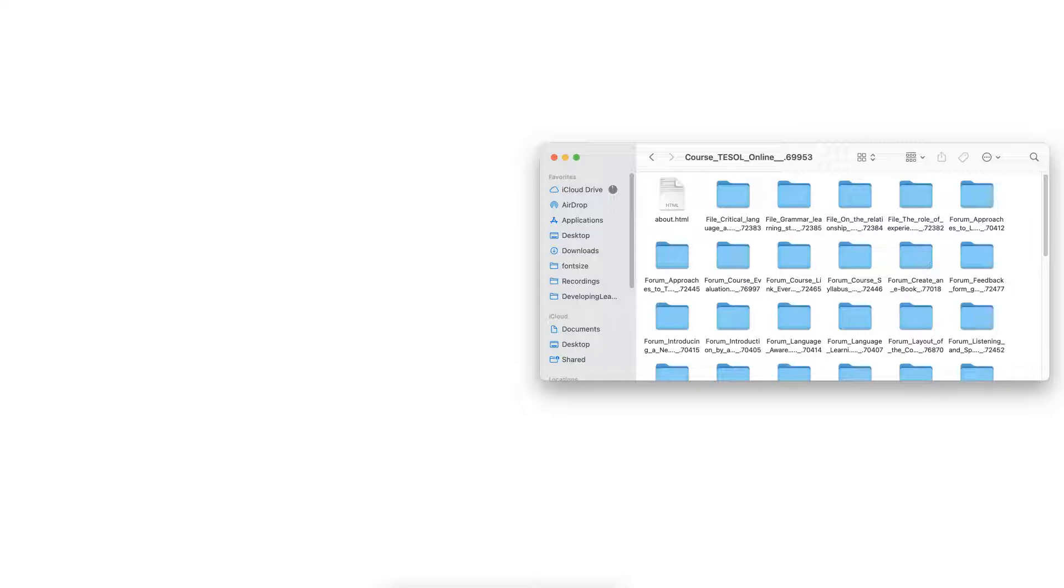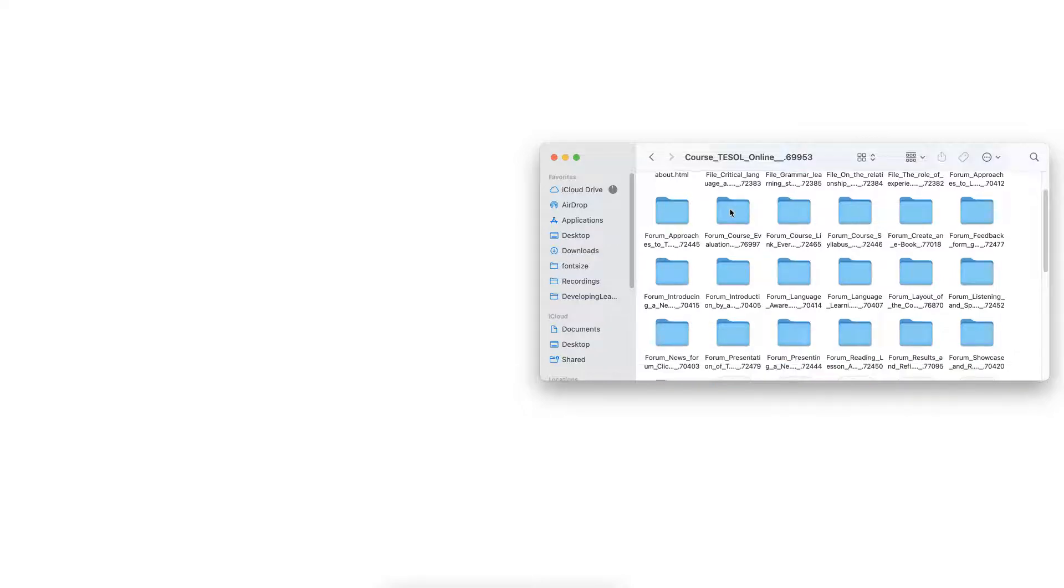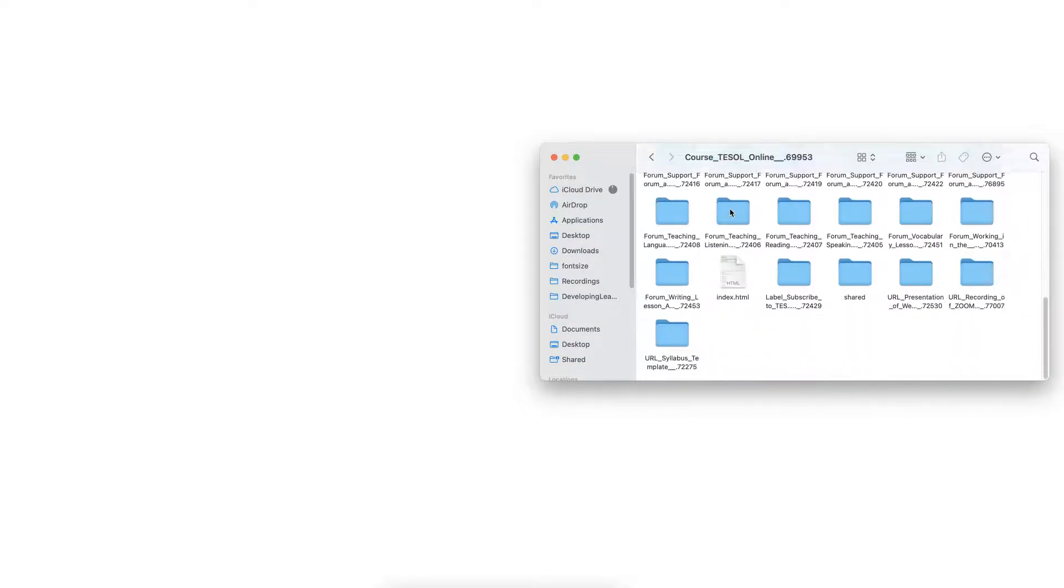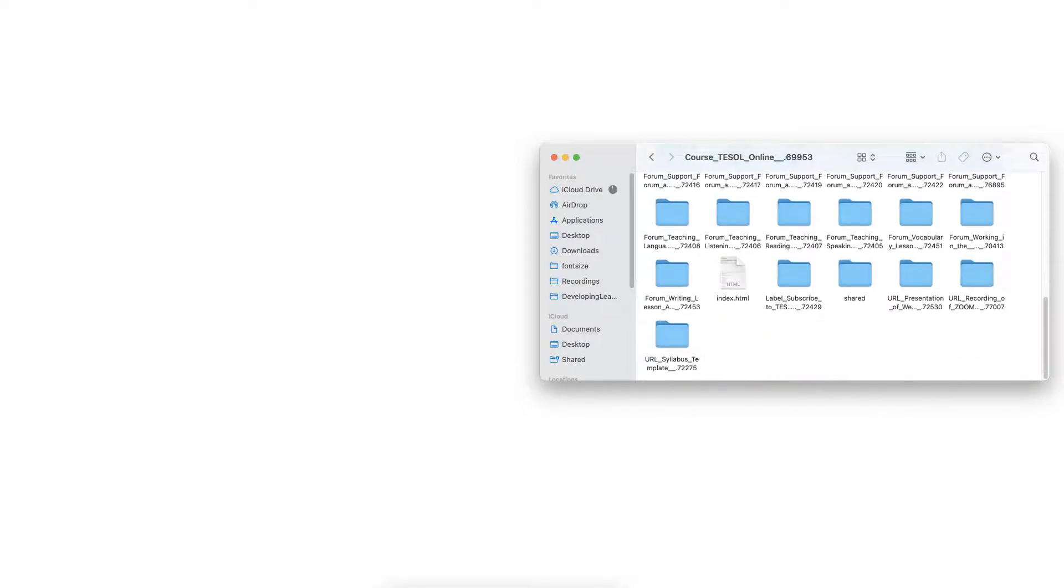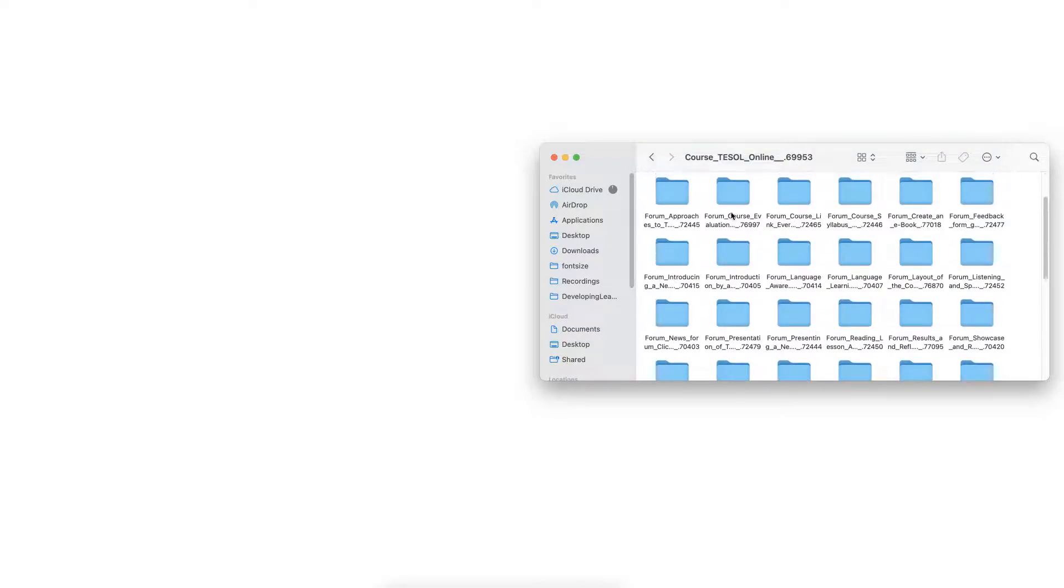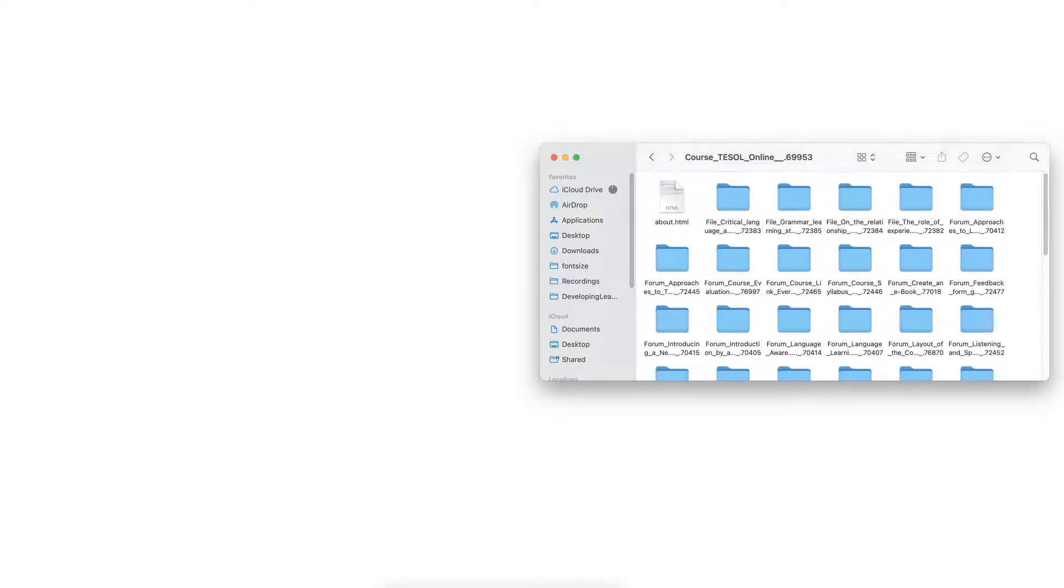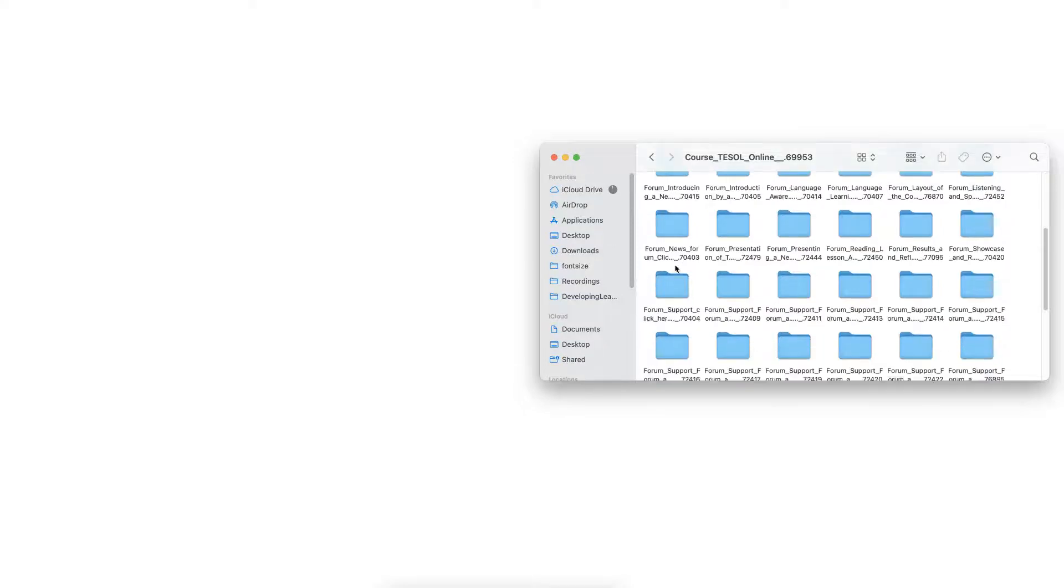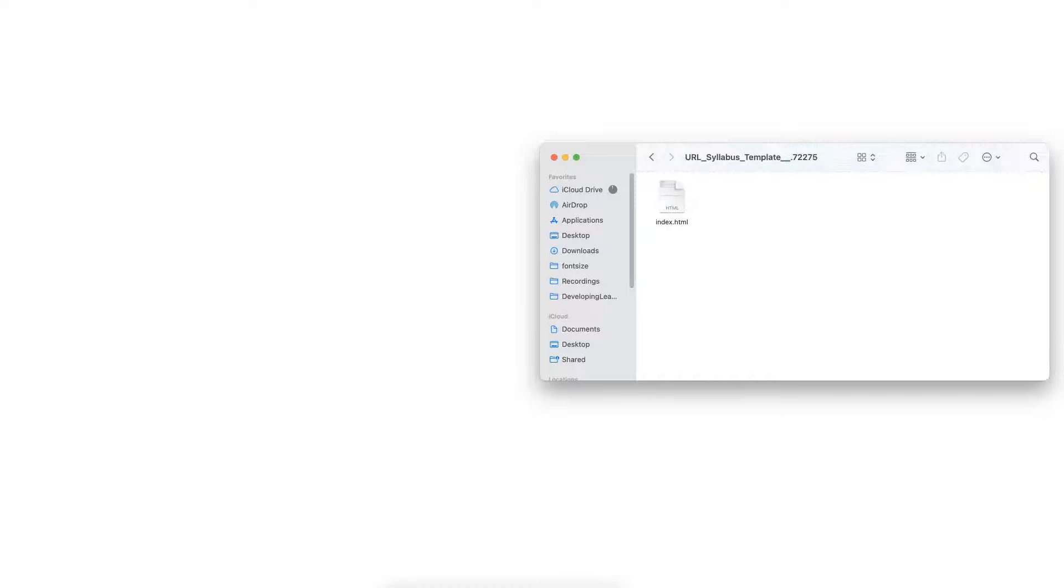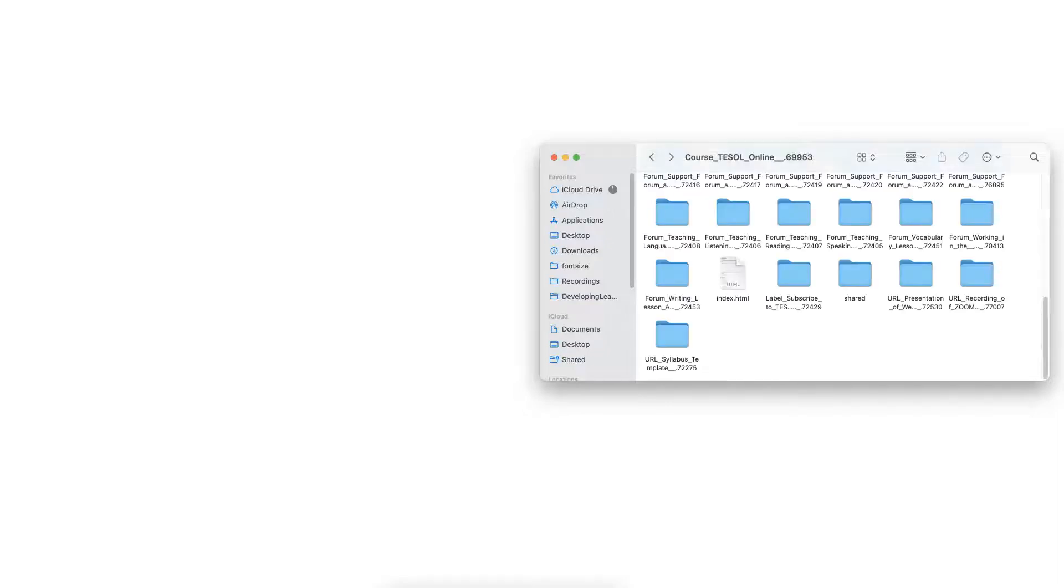And there, notice everything is here - all the files that are connected to the course. So you can look at it. For example, if I want to go into this one, the last one, URL syllabus, that's the syllabus. I just click on it and I'll be able to open it up. It's an HTML, so that's not a problem.